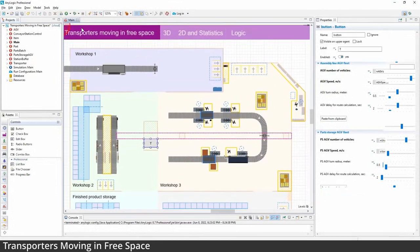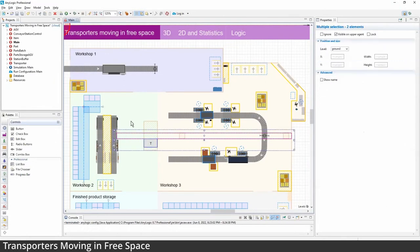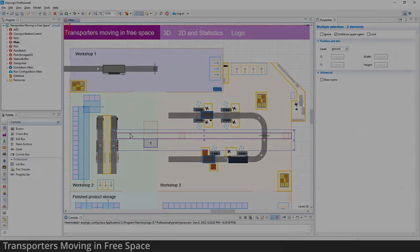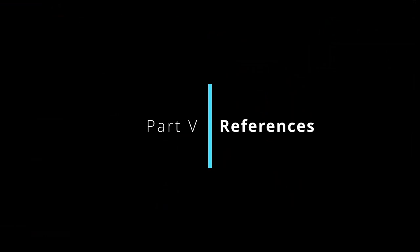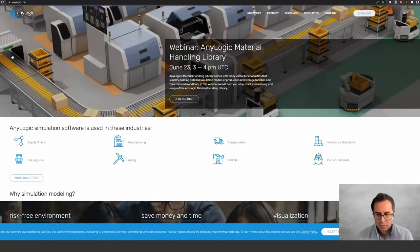In short, the Transporters Moving in Free Space model, while a bit on the complex side, is an excellent model if you want to see the power of these free space transporters.